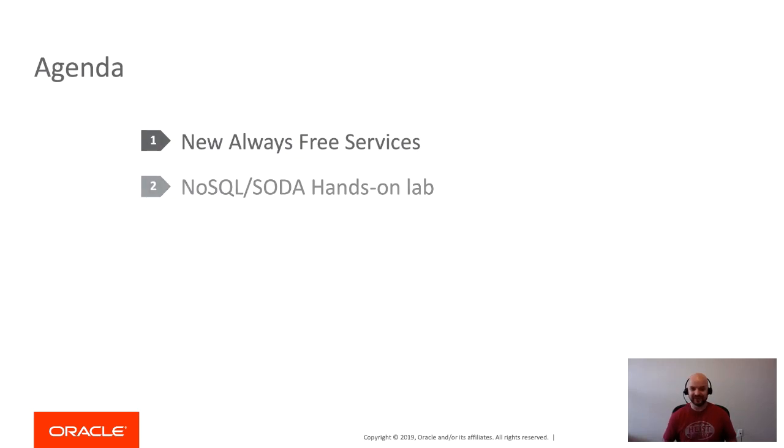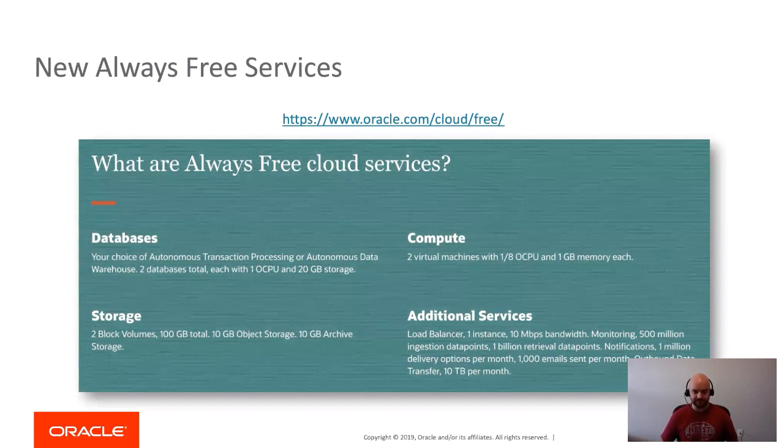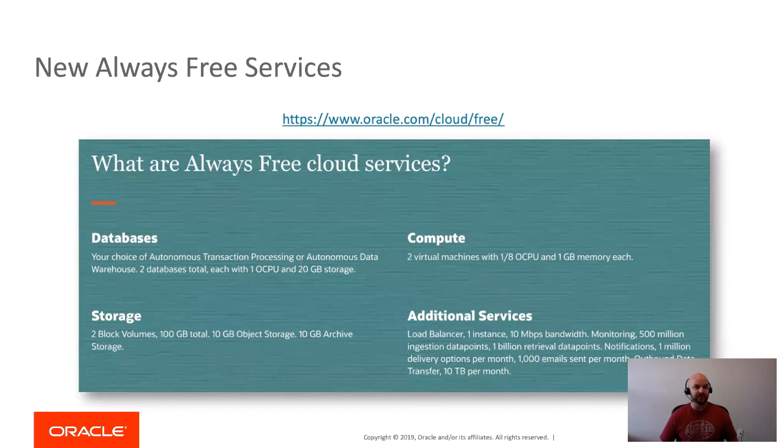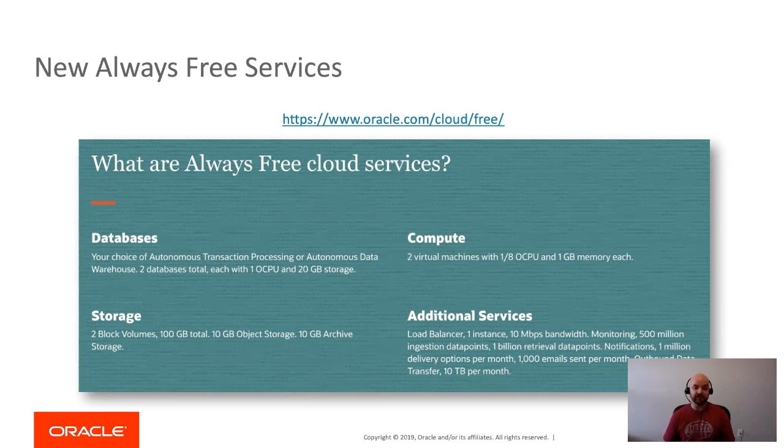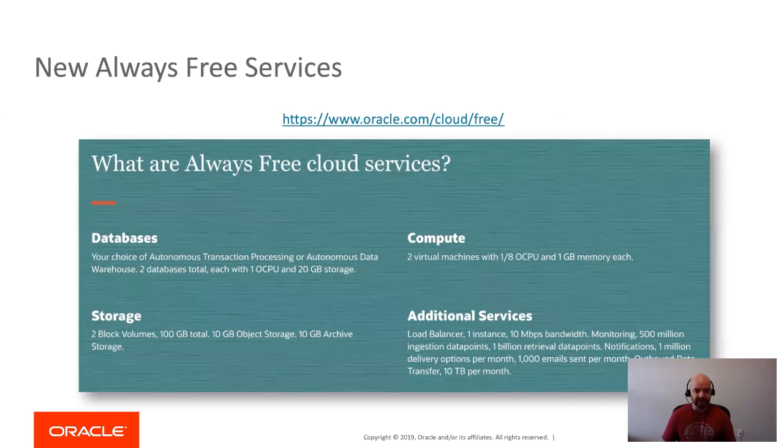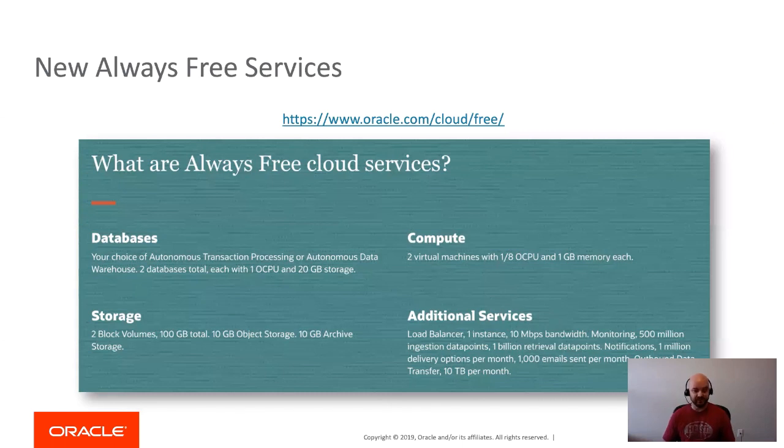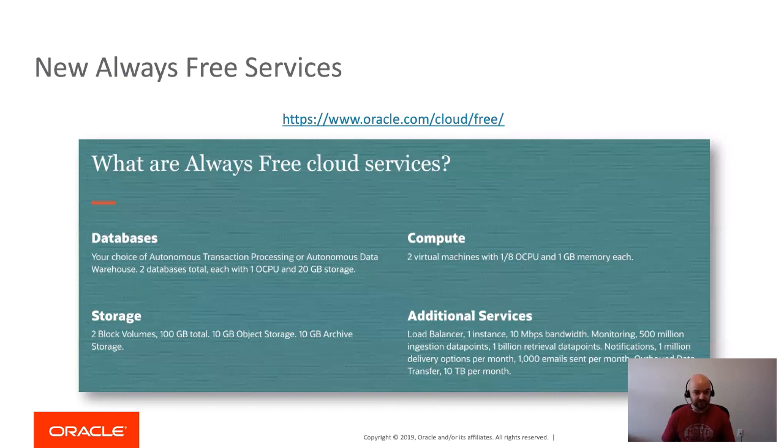Let's start with the always-free services. This was one of the big announcements that came out of Oracle OpenWorld. There's a new free tier, essentially. In the past what we had was a free trial—it lasted a month, you normally got $300 to work with, but at the end of that month it was all gone. At this point, when you sign up for a trial account, that's no longer the case.